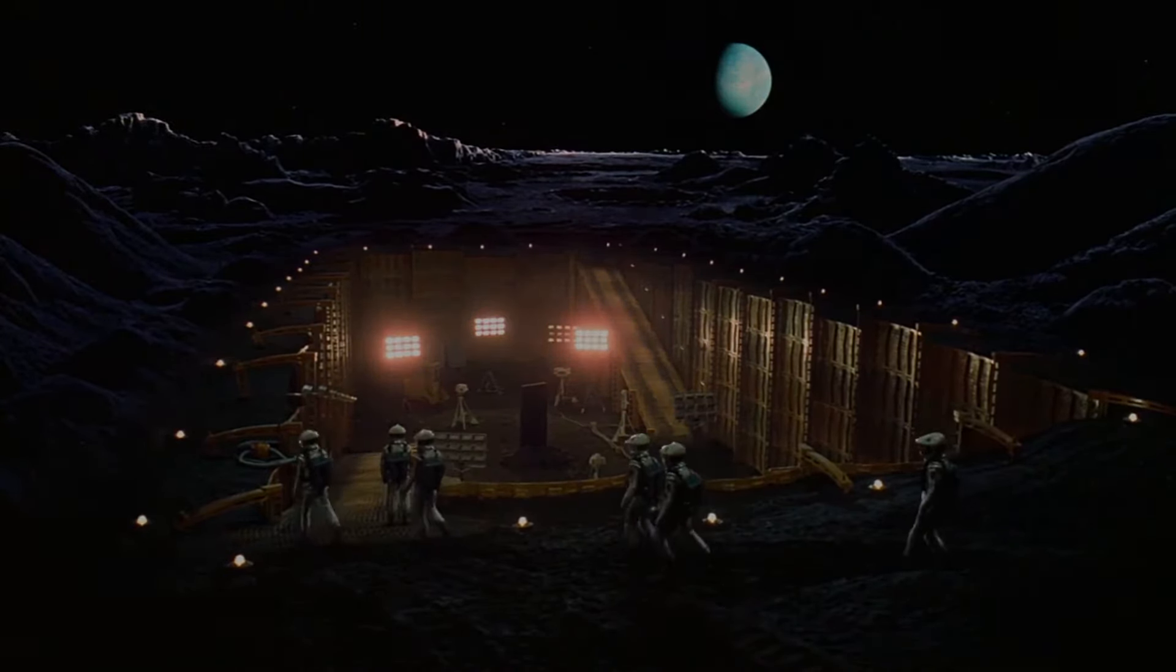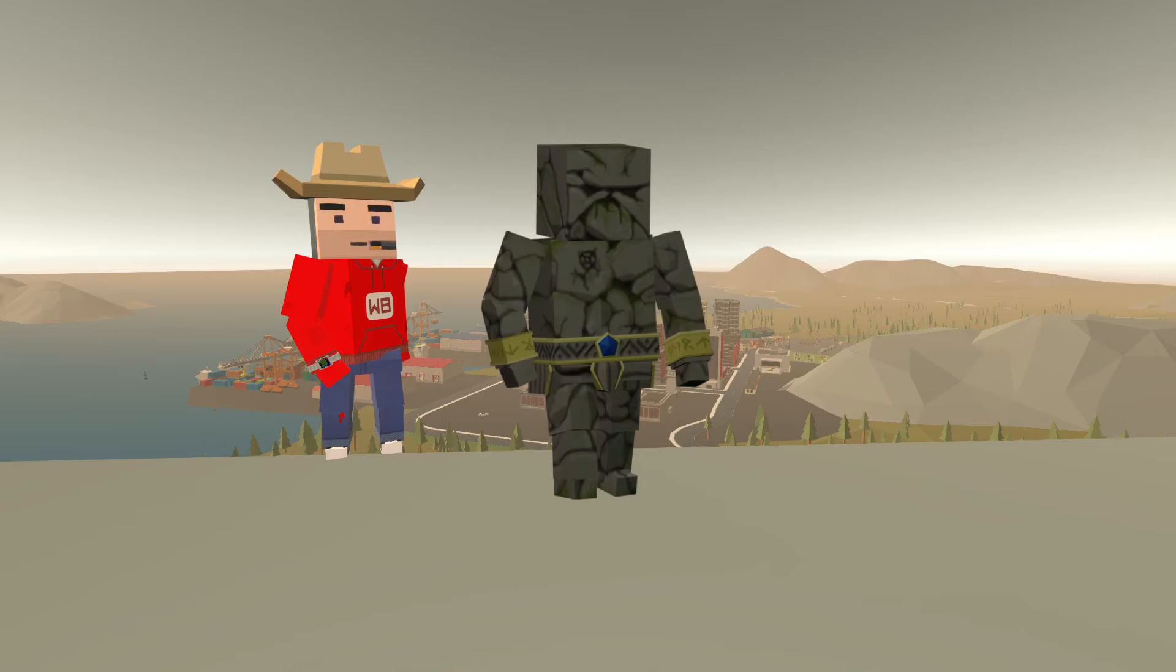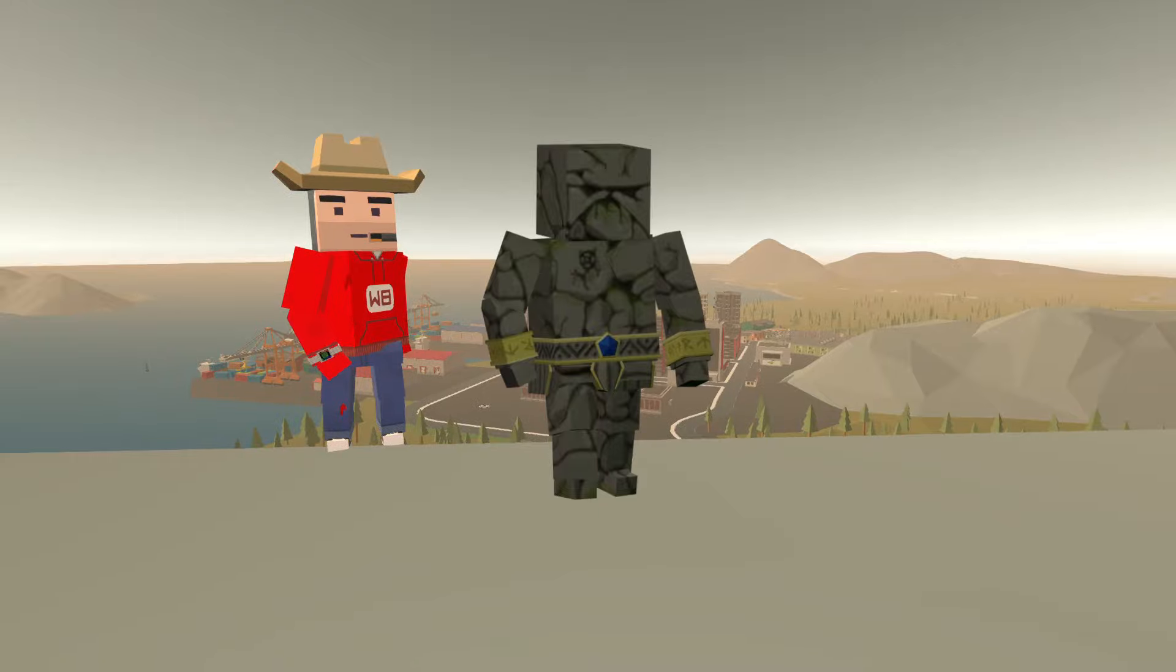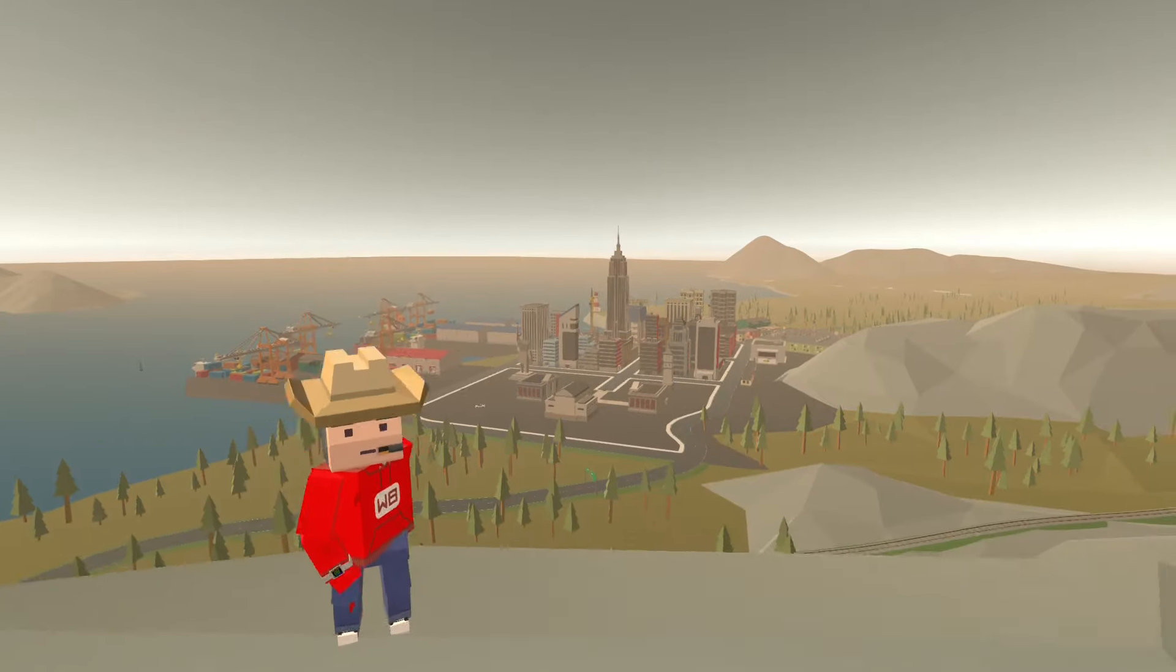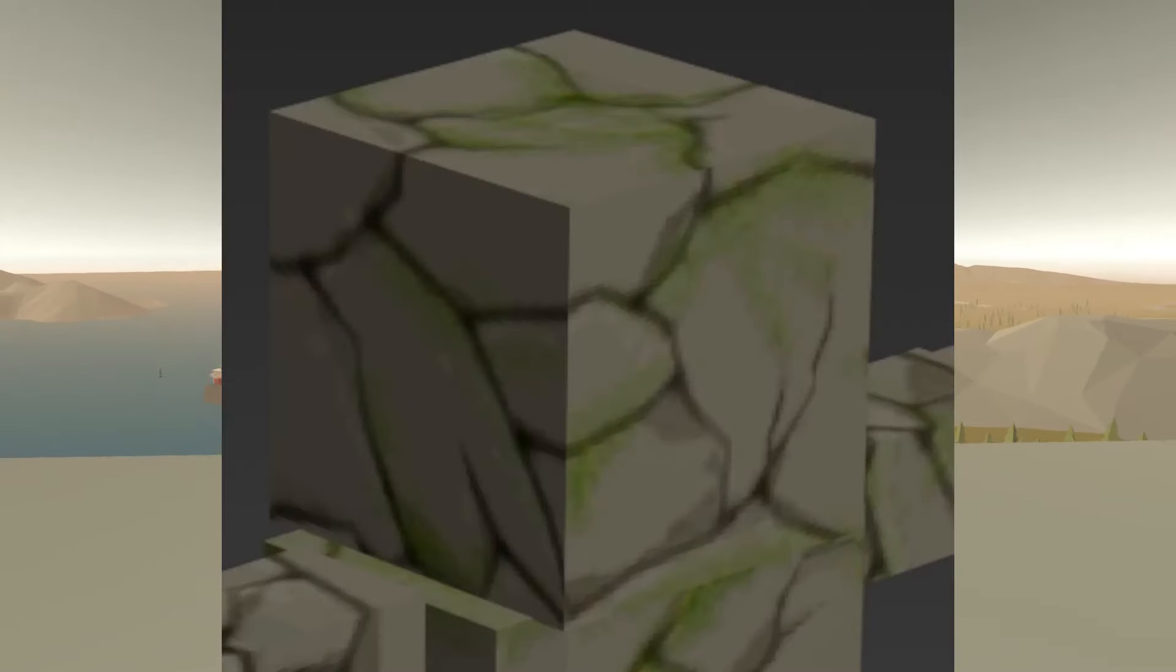This next easter egg is something you can wear. The stone golem skin, created by McLaren Senna, incorporates hidden references to Warbrokers. Take a look at this image of the skin. Do you see it?